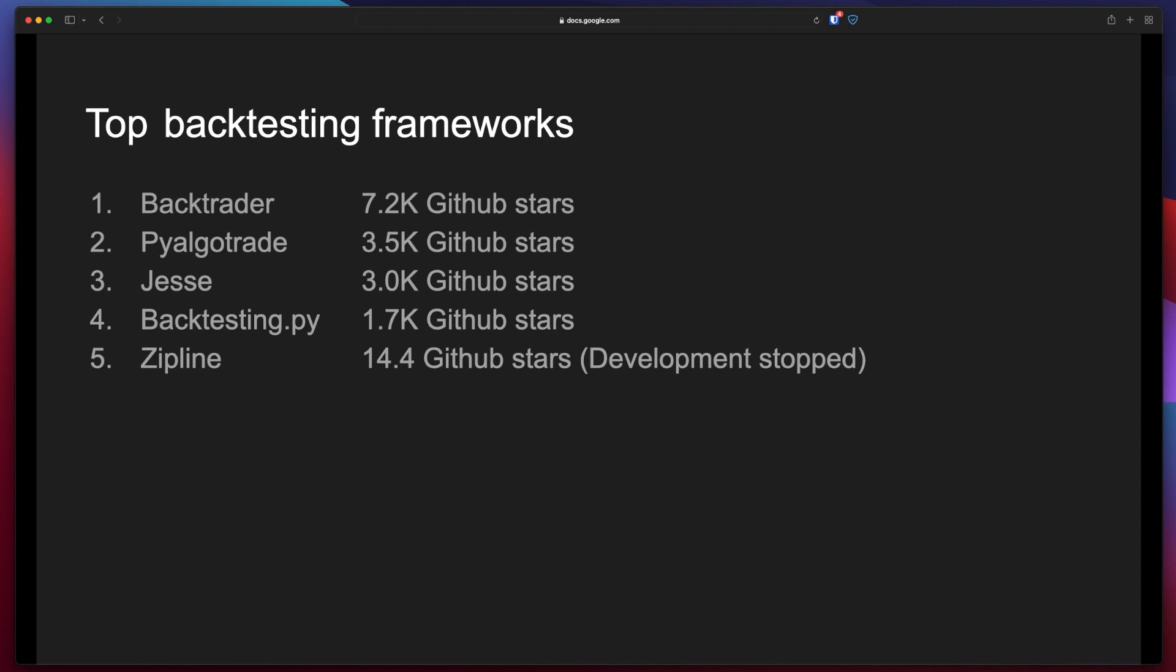The first one is called Backtrader and is probably the most popular one. The second one is PyAlgoTrade. It's less popular than Backtrader but it's still a great option with a lot of code examples out there. The third one is called Jesse and its main focus is that it uses AI to optimize your algo. It also focuses on simplicity and the last one is Backtesting.py.